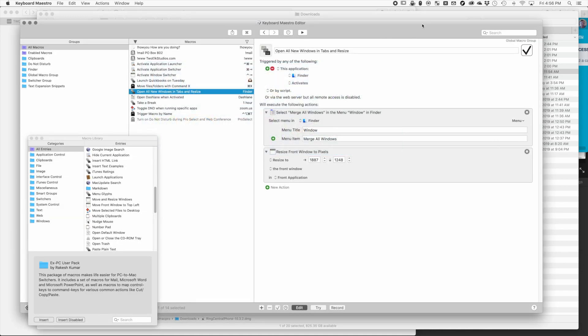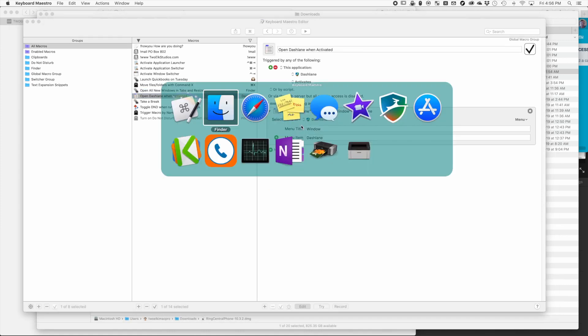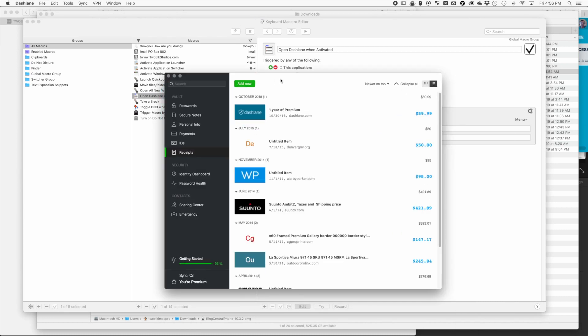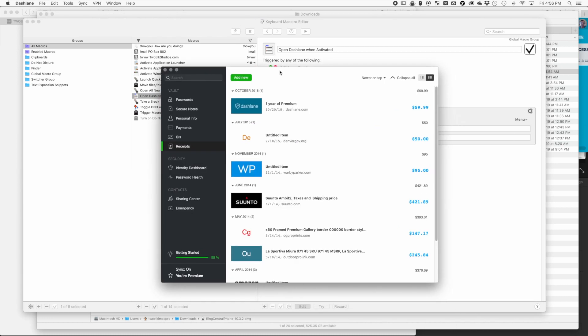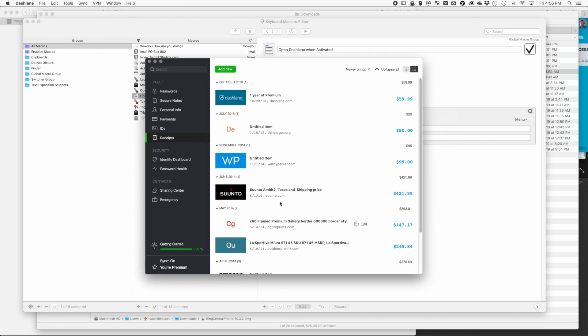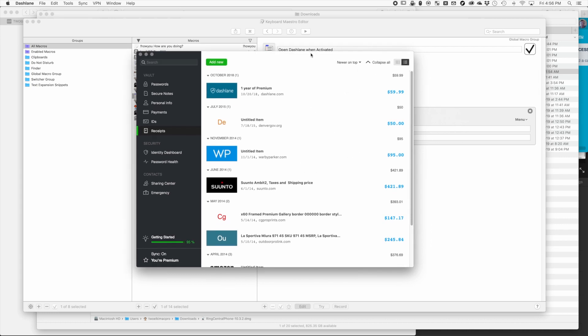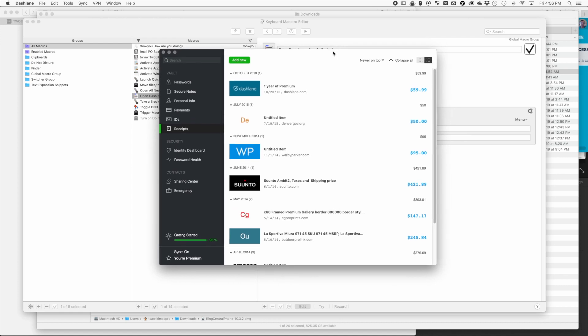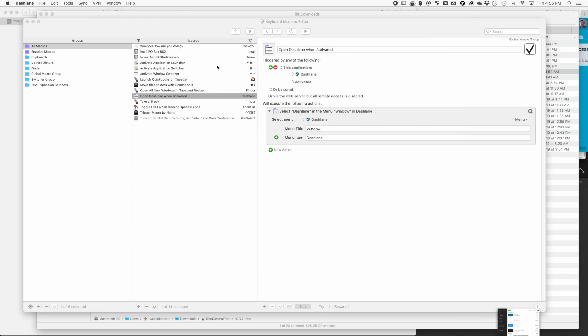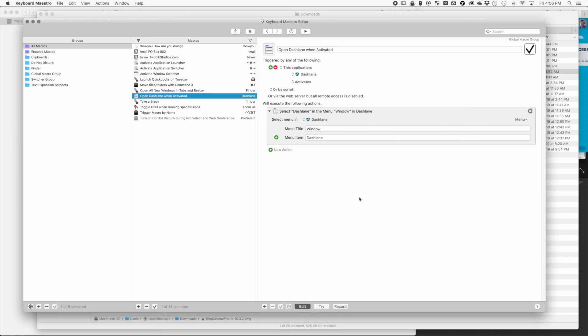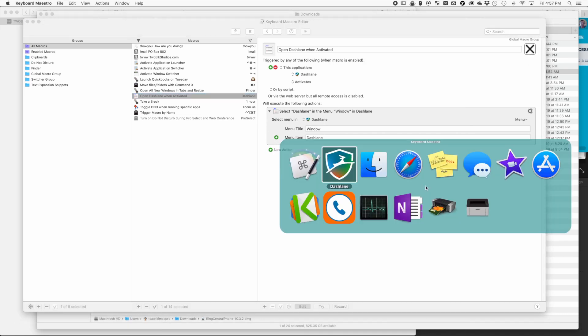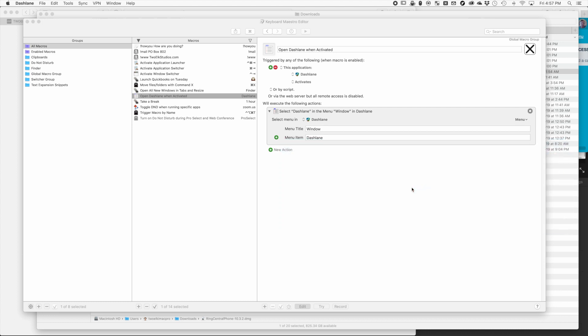Another one - I use the application Dashlane to manage all my passwords. The normal behavior of a window in macOS is that when you minimize it and go to a different application, when you go back to that application it's going to stay minimized. The way to get it back is I have to click Window and click Dashlane.